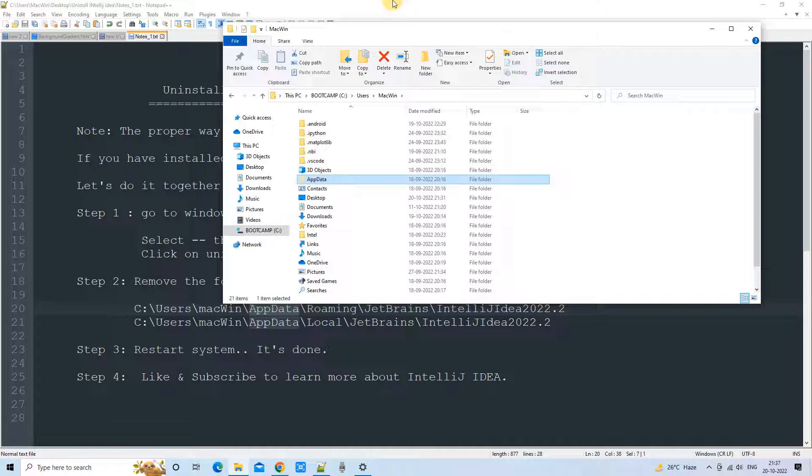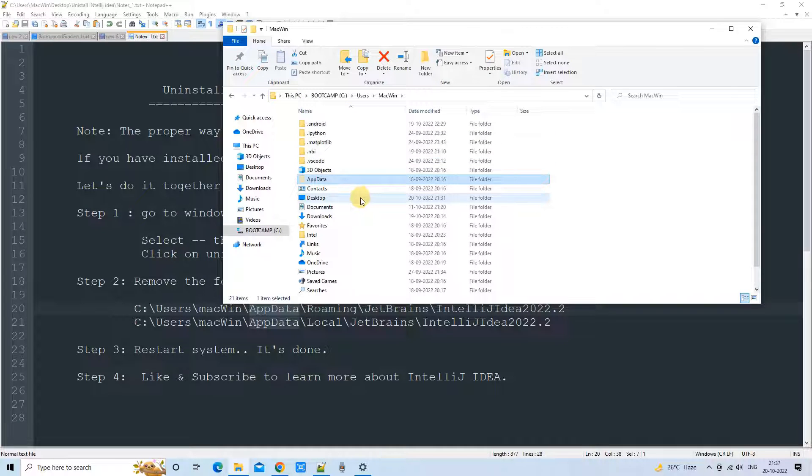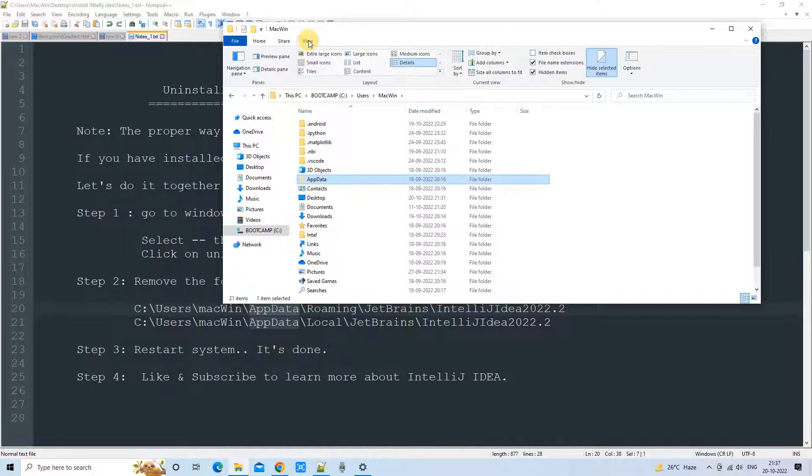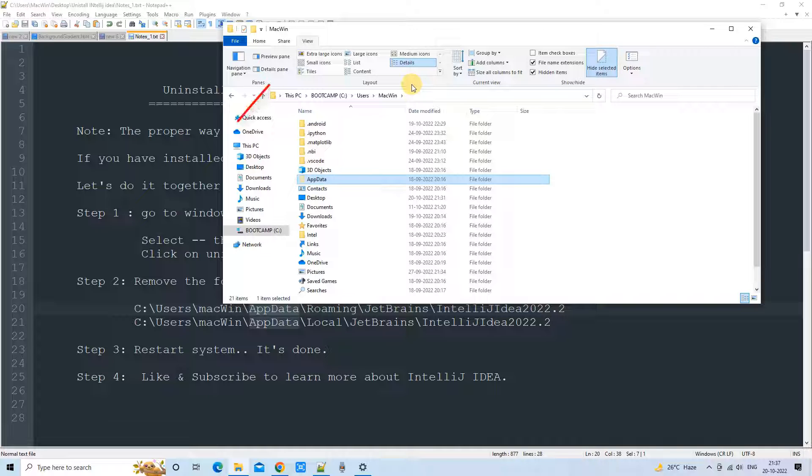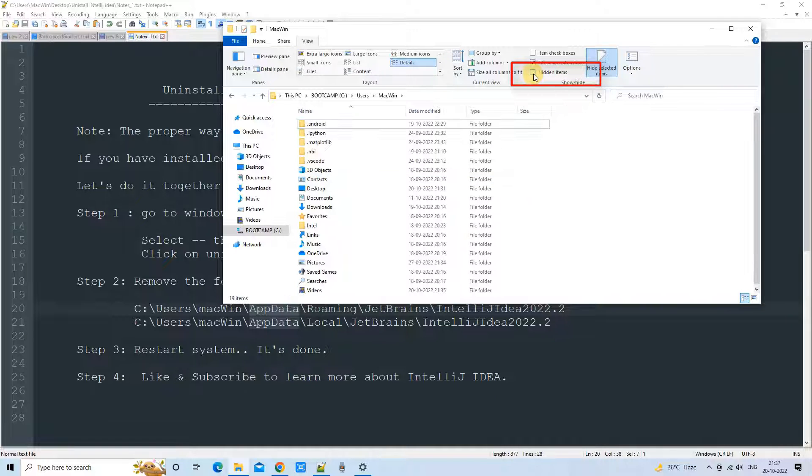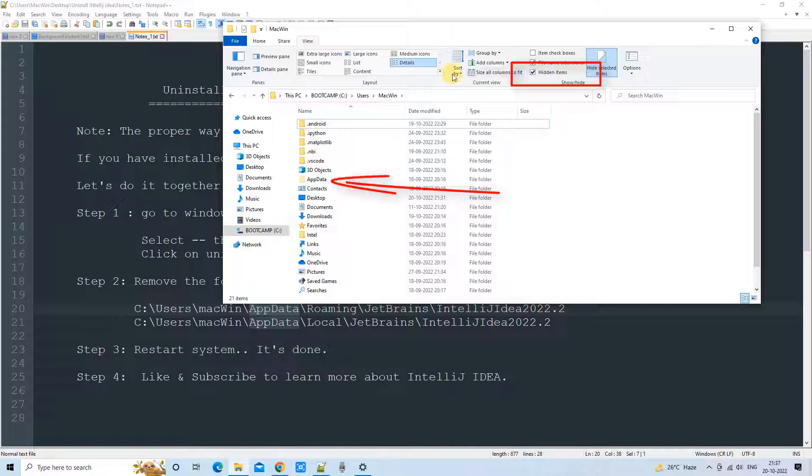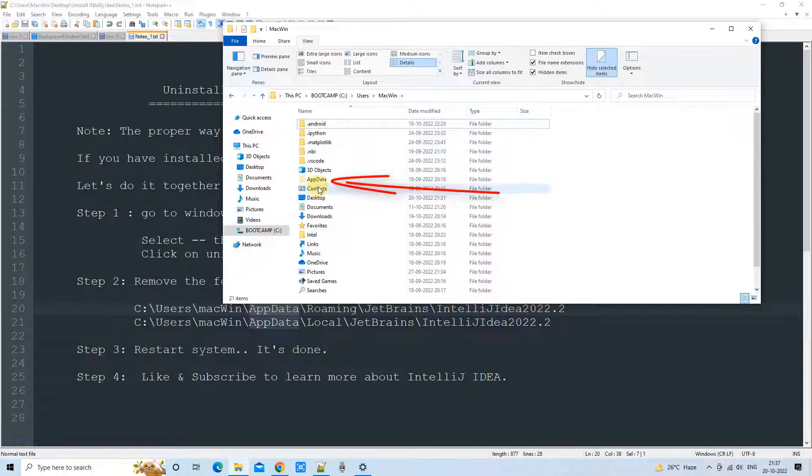Basically, AppData folder is a hidden folder type. So generally, this will not be visible. So you have to go to the View menu item. On this place, you can go on the right-hand side here. You will see one checkbox. Please check it. Once you have checked it, you can see the AppData folder right in front of you.